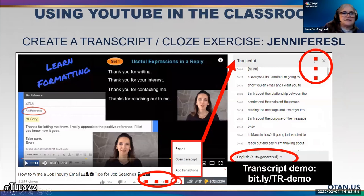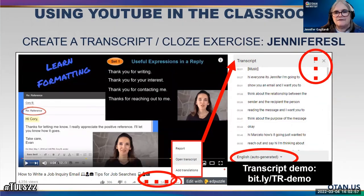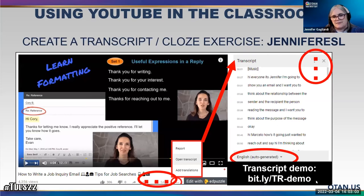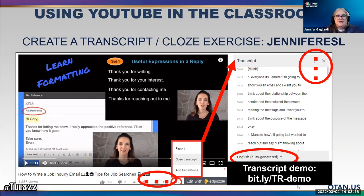Next is Jennifer ESL. I wanted to talk about this in terms of how to create a transcript. I have a video at bit.ly/TR-DEMO — transcript demo. It basically shows how to create a transcript for a video. Sometimes you're thinking, wow, this video that Jennifer ESL did about writing a business email — about receiving a request for a job interview or writing a thank you for a job interview — how can I get this material to my students?